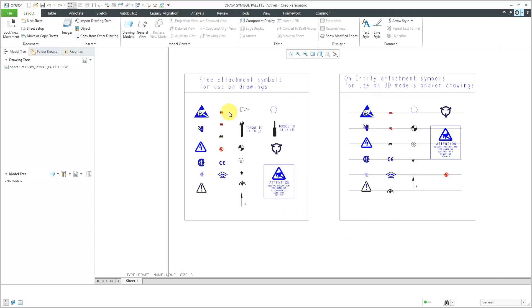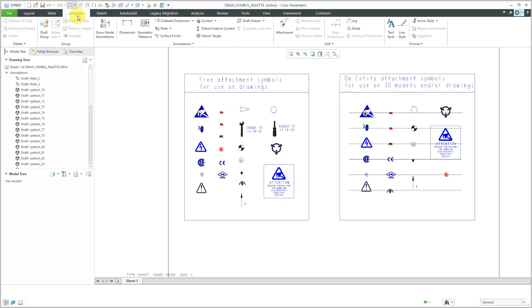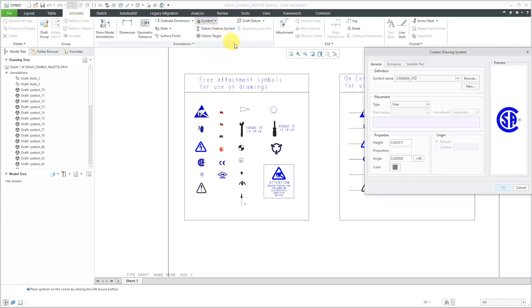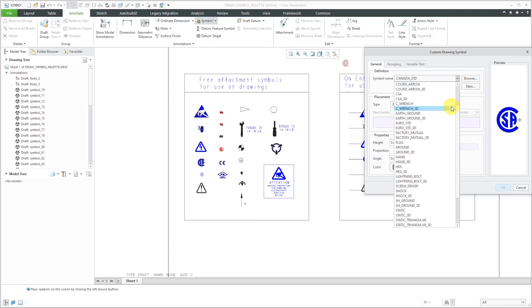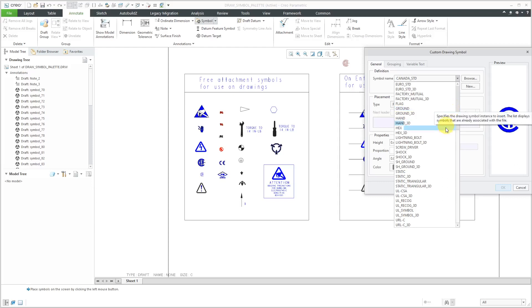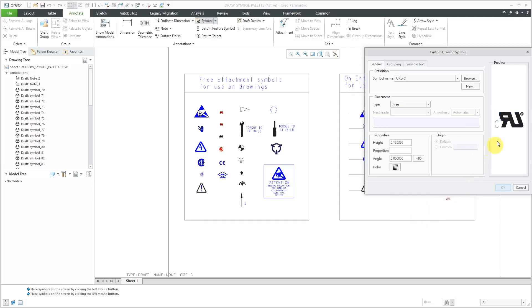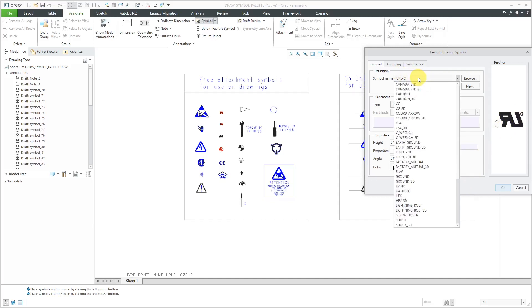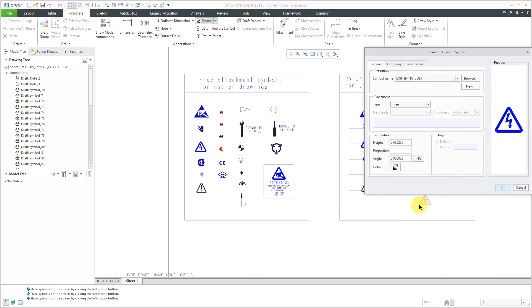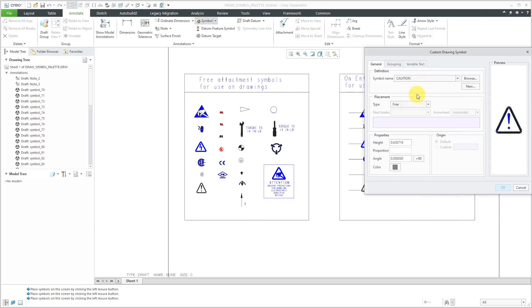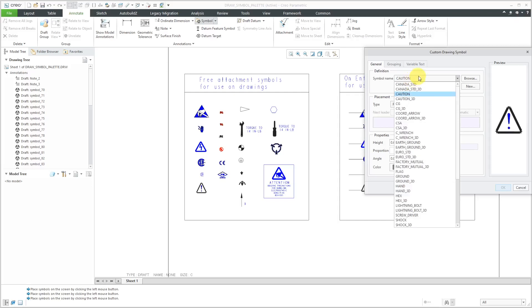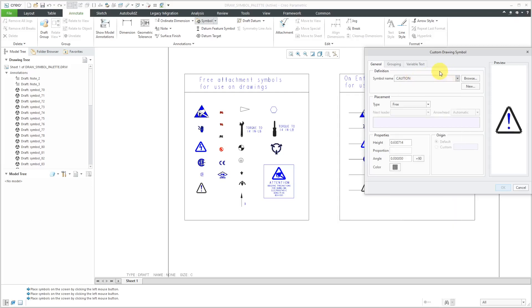If you're wondering what the names of these different symbols are, you can go to the annotate tab and then go to symbol and custom symbol. Then we have the drop-down list. This lists all the different symbols that we have on here. For example, some of the ones that I was not familiar with. There's this one URL-C. I don't know what that's for, but again, you can drop down and say, okay, which is the one that's the lightning bolt? Okay, that's the lightning bolt and see all the different names in here. For example, there's the caution symbol. So forth and so on.